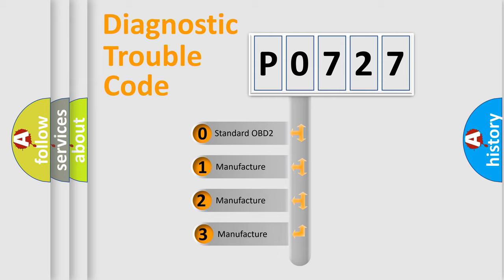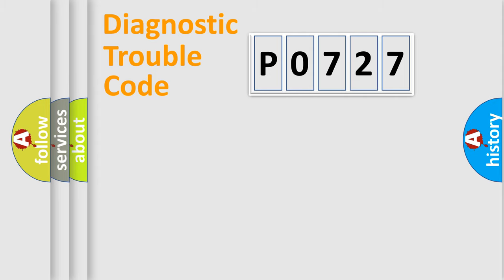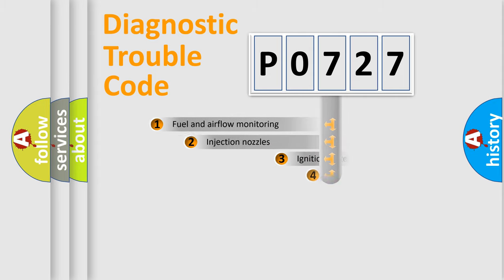If the second character is expressed as zero, it is a standardized error. In the case of numbers 1, 2, 3, it is a more prestigious expression of the car-specific error.